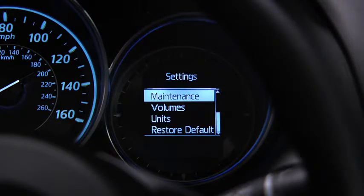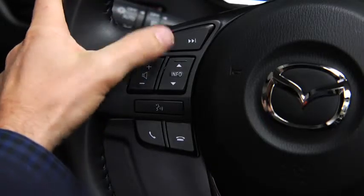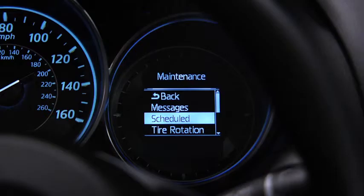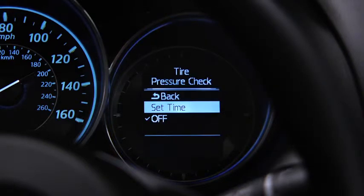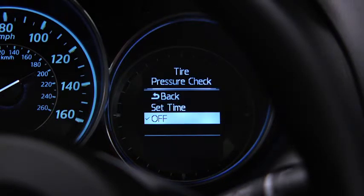To set, reset, or turn off the maintenance monitor, go to the settings screen. Use the enter switch to select scheduled maintenance, tire rotation, or tire pressure check, then select set or off.